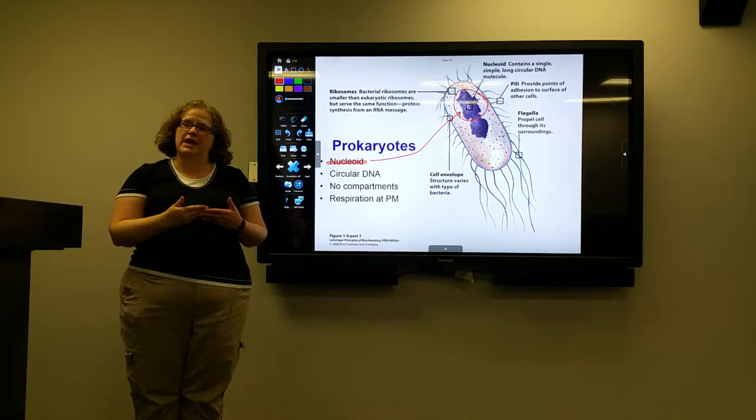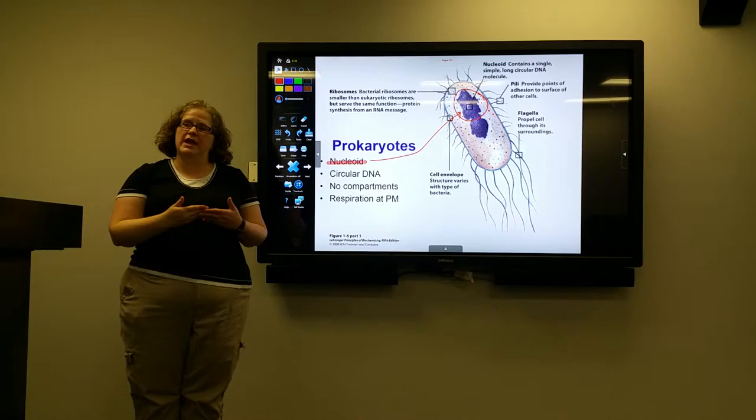In addition, my students will be able to download the annotated slides.